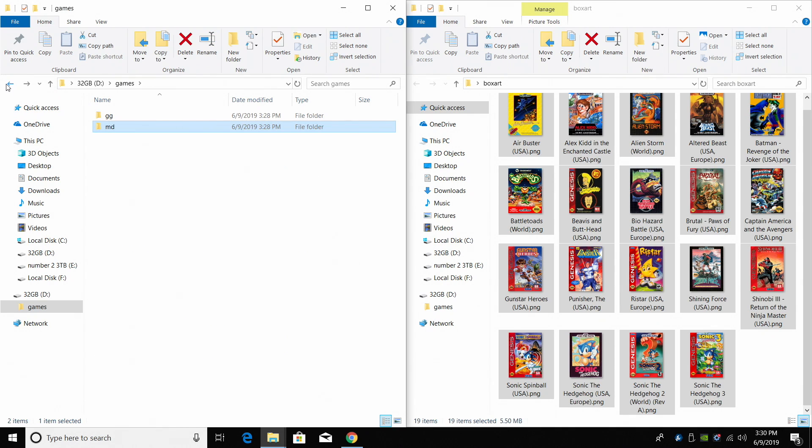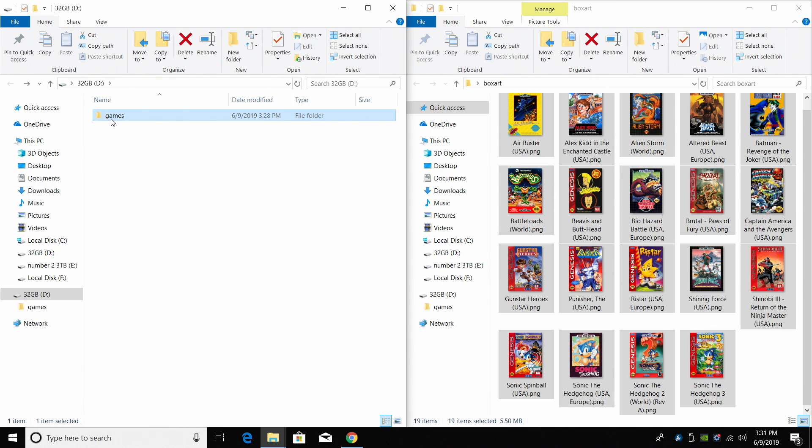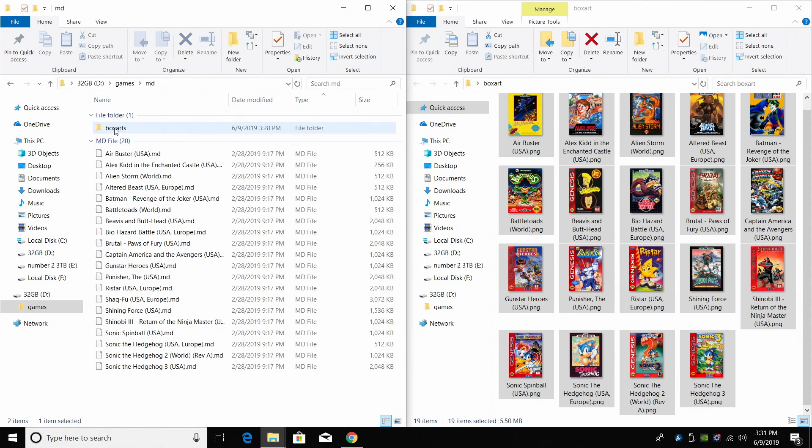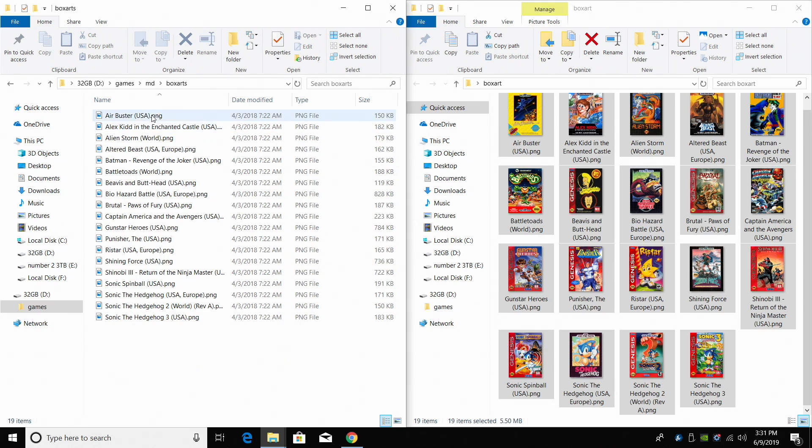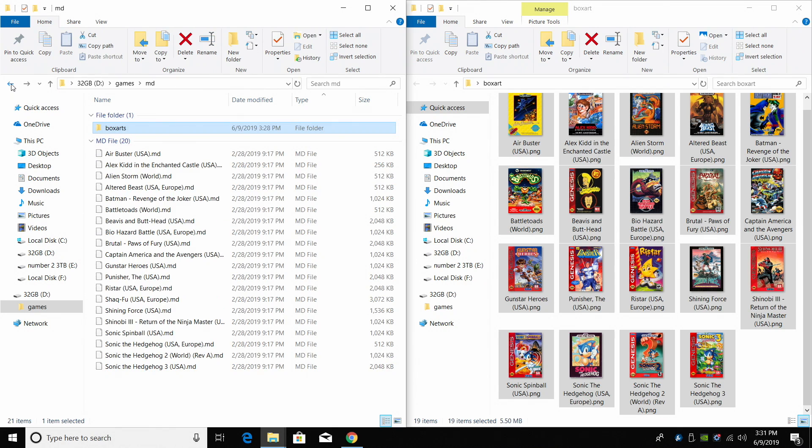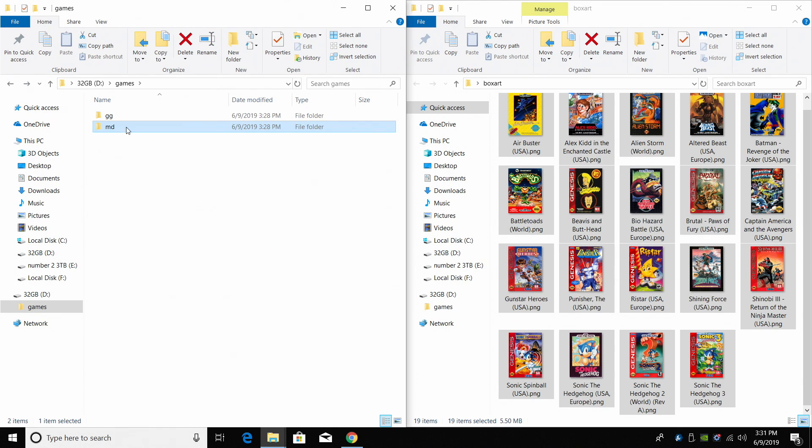I'm going to take all these and I'm going to place them right in my box art. So now on my drive, I have games, MD, have my ROMs in the MD folder. Inside of here we have that other folder called box arts and I have my box art here.